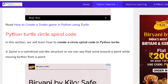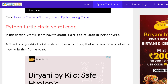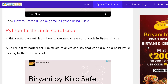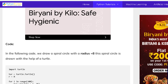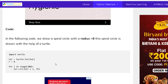Now move forward to the next topic: Python turtle circle spiral. We will see how our circle spiral is drawn with the help of a turtle. A spiral is a cylindrical coil-like structure. We can draw it with the help of a turtle — it winds around a point while moving further from that point. We can draw a spiral circle with the help of a turtle. Now move to the example and see how our spiral circle is drawn on the screen.